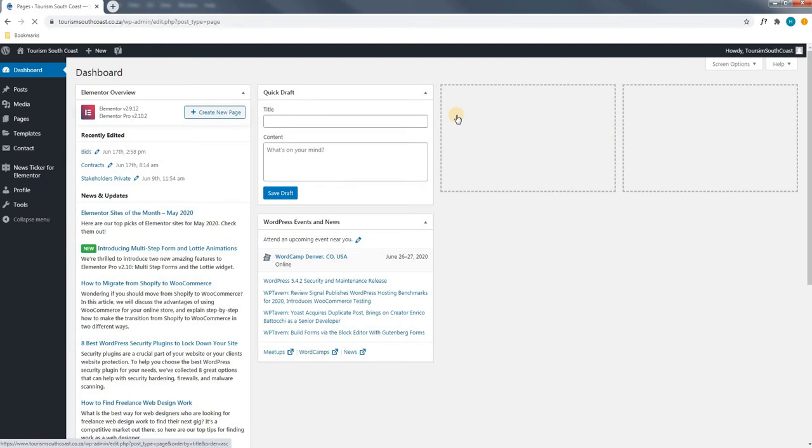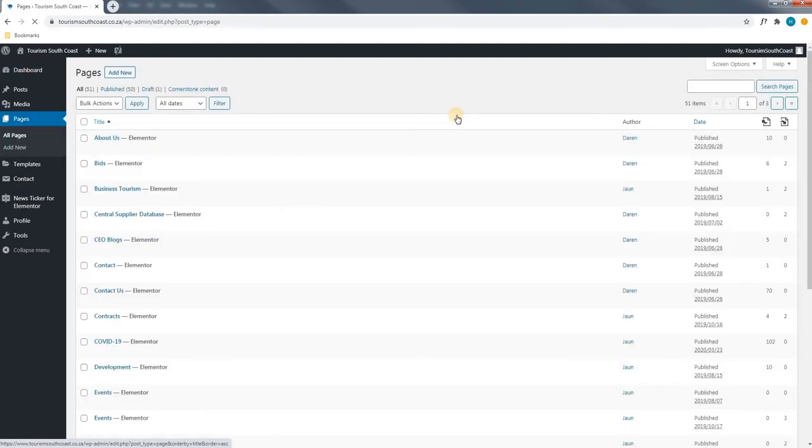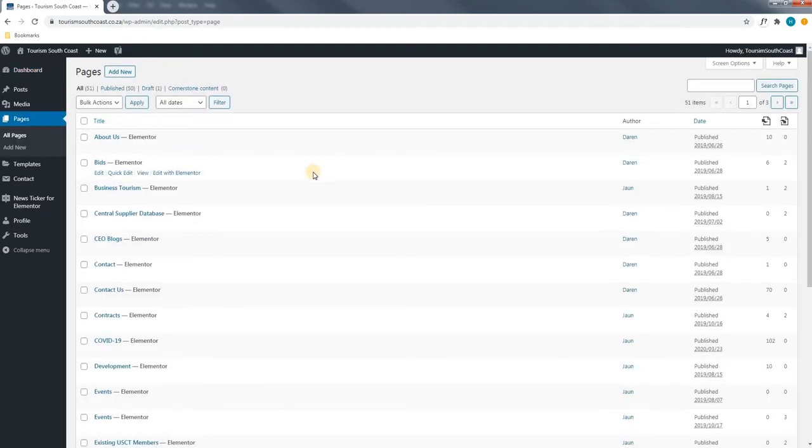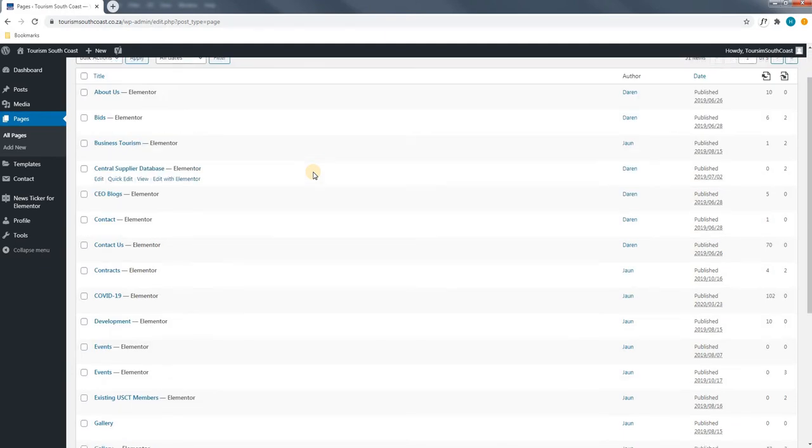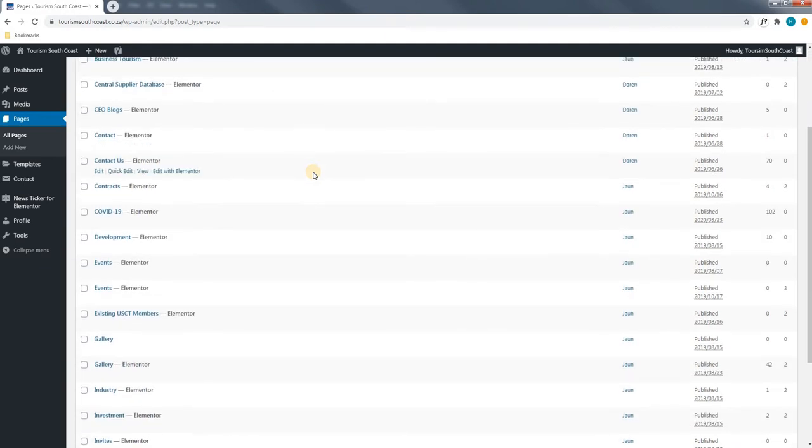This will now load a new page showing us all the available pages on the website. Next, we will scroll through and we will look for the front page.